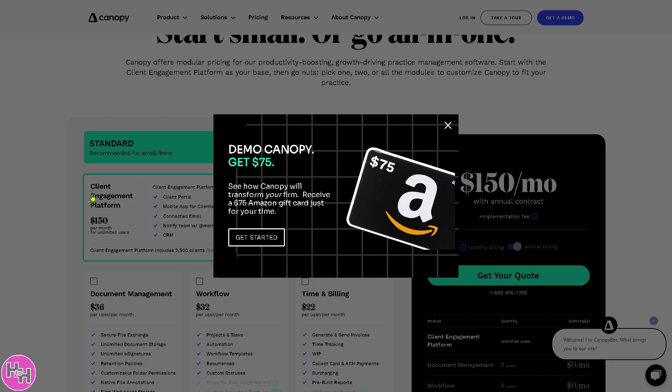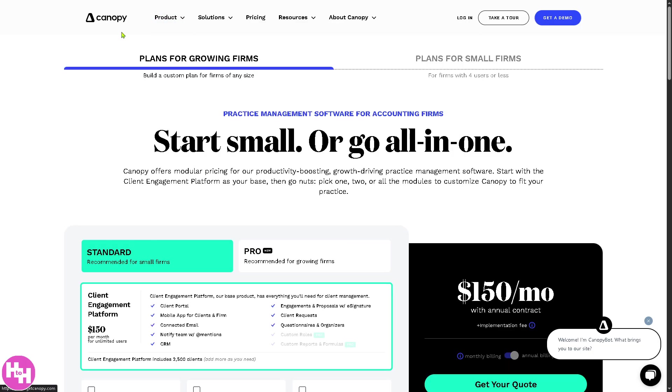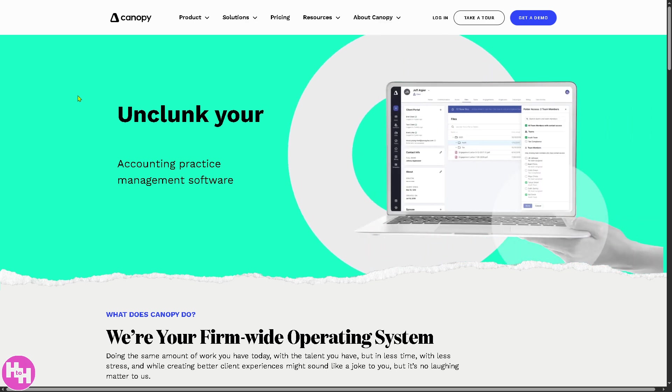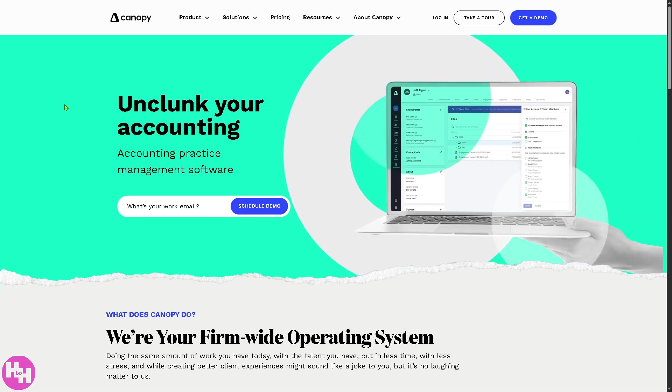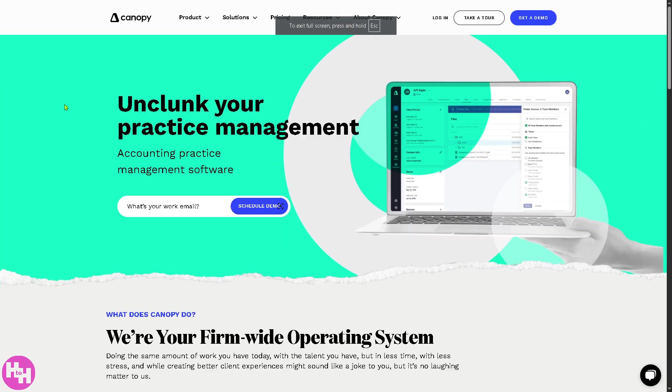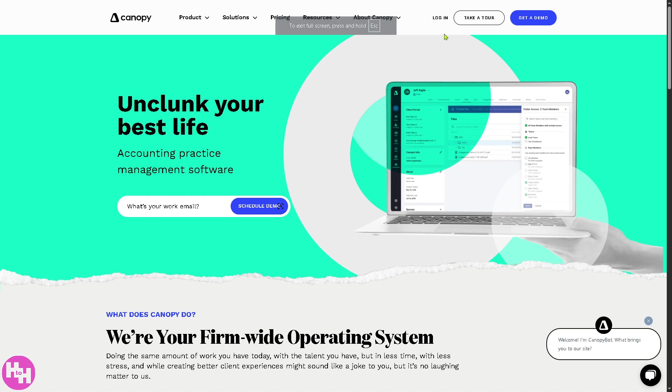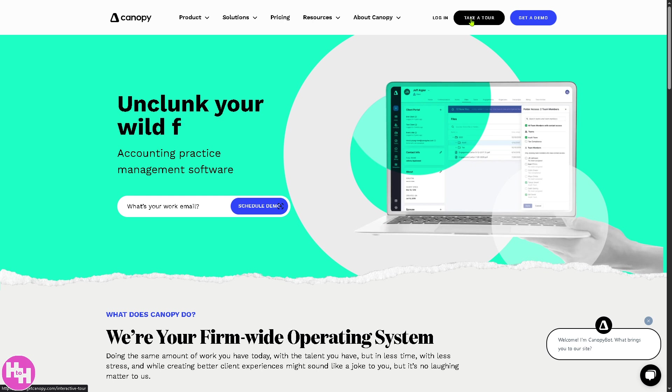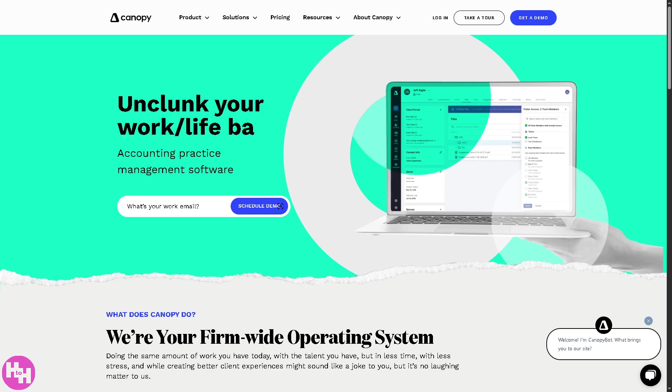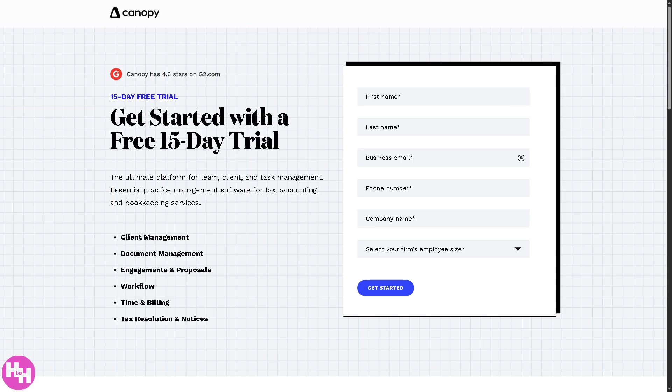Now the first thing that you need to do is visit the official website which is going to be Canopy or GetCanopy.com. On the top corner, you have multiple options. You can log in using your credentials, take a tour, get a demo. But the best thing or the best option at this moment is going to be taking advantage of the free 15-day trial.